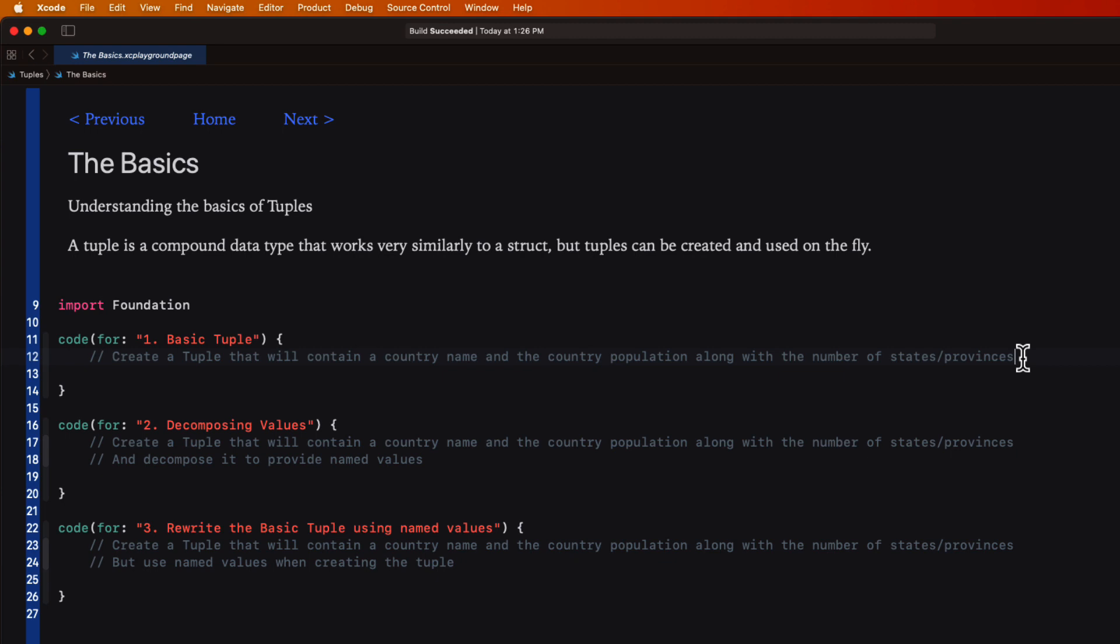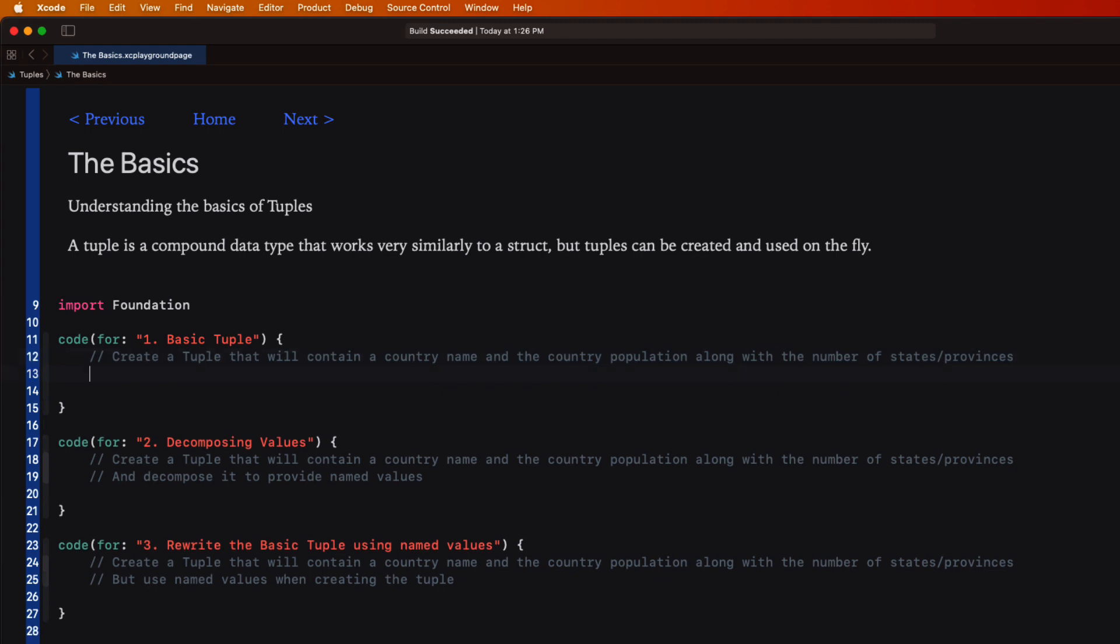Let's take a look at an example declaration of a tuple. This is great for creating one-off type scenarios where creating an equivalent struct would be excessive. I'm going to show you some examples shortly. In this first example you're asked to create a tuple that will contain a country name, its population, and the number of states or provinces that it has.